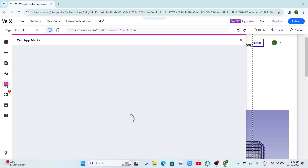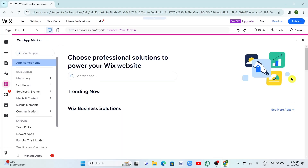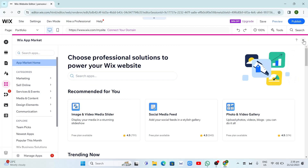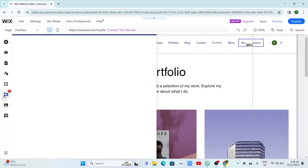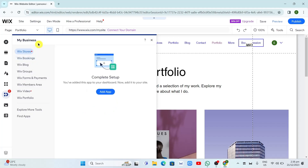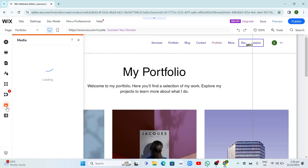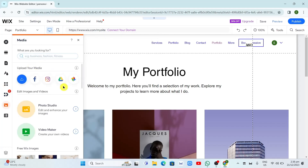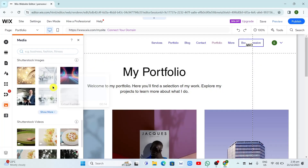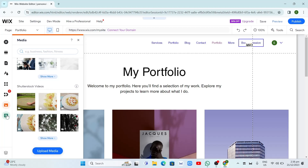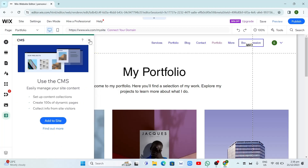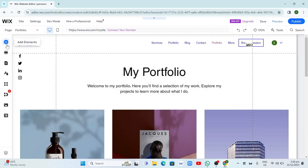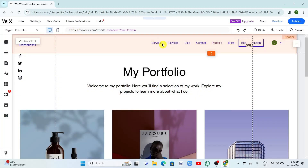At the bottom you'll find the Wix App Market with extensions you can use on your website. We also have My Business, and Media where you have social media links and can add photos or videos for free. So we have a lot of options here that we can do.